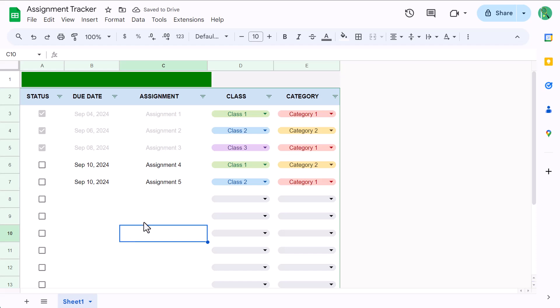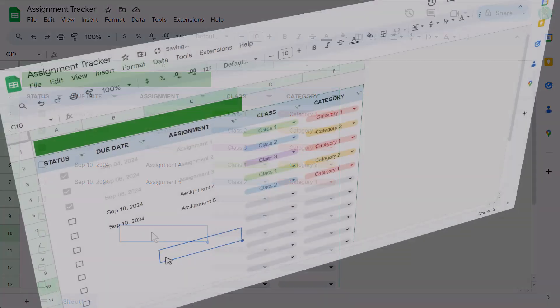Well, I hope you enjoyed building this assignment tracker in Google Sheets, and leave me a comment with any questions or thoughts you might have. And also, don't forget to subscribe to see more content like this. Other than that, thanks for watching, and I will see you again soon in the next Spreadsheet Life video.